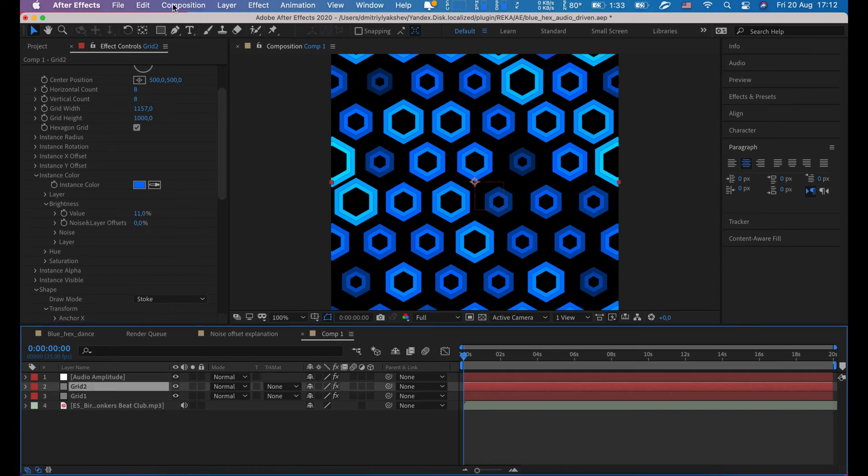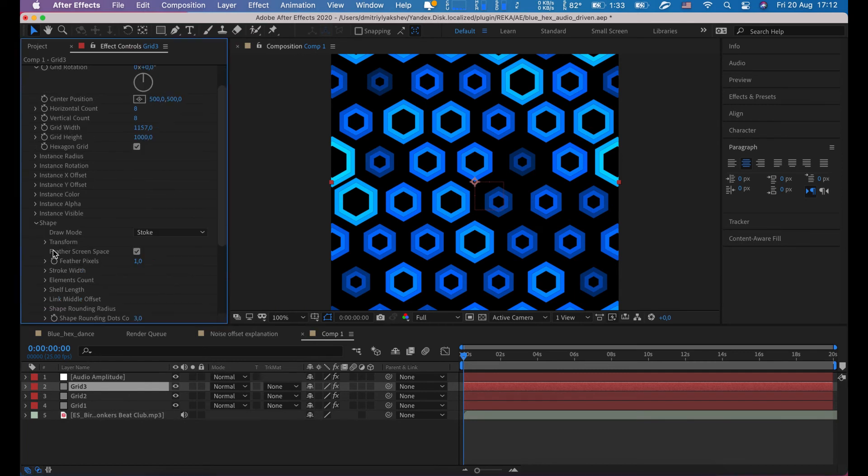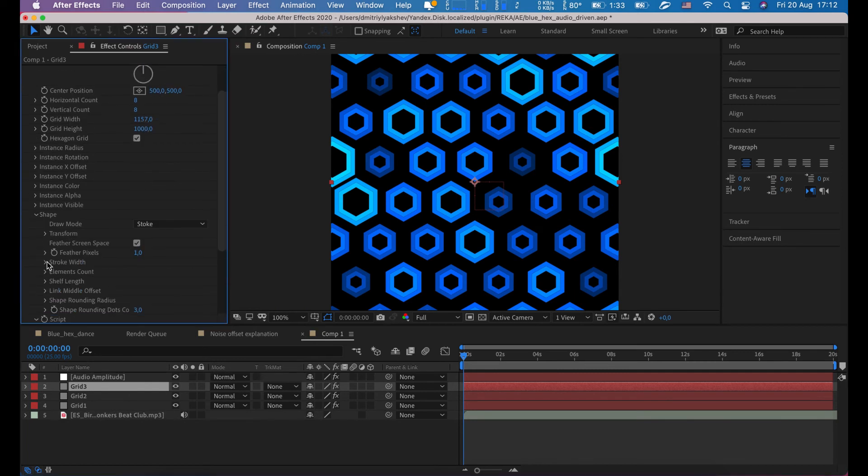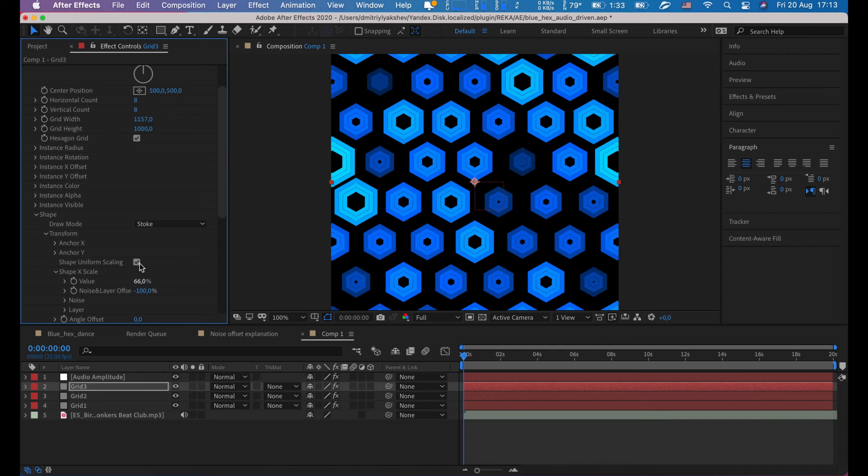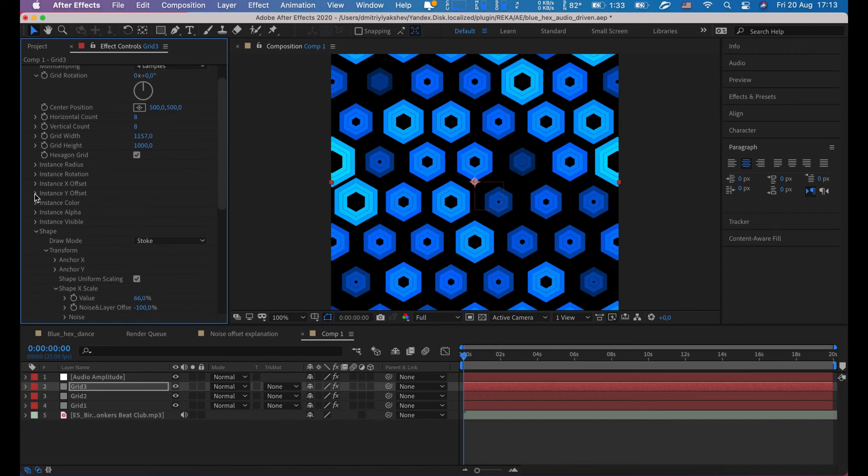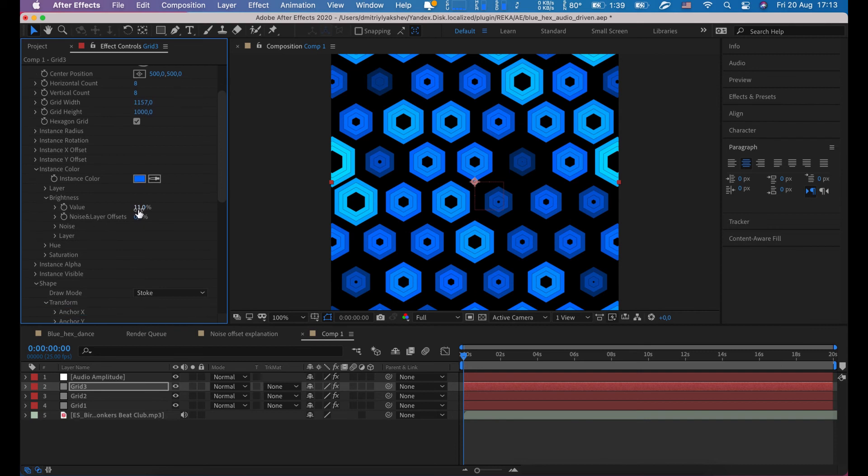Duplicate grid 2. On grid 3 layer, scale value to 66, brightness value to 22.